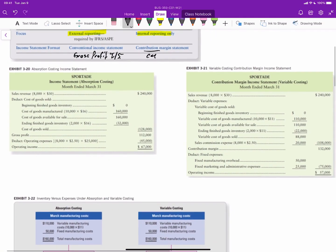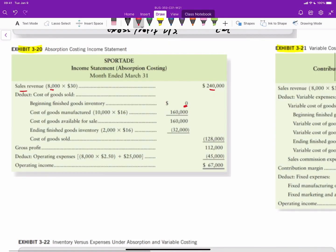Looking at variable and absorption costing side by side using Exhibits 20 and 21, under both methods sales are the same: 8,000 units sold at $30 equals $240,000. To determine cost of goods sold, we start with beginning inventory of zero. The company manufactured 10,000 units at $16 per unit — $11 variable and $5 fixed — for $160,000 in cost of goods manufactured.